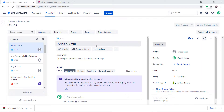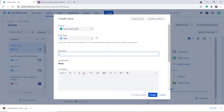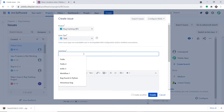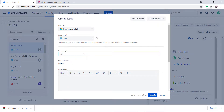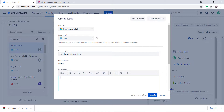We will begin with a small example. This is my Jira software dashboard and I'm going to create a new issue. The idea is that once the issue is created in Jira software, it will be reflected as a message in Slack. The name of the issue is 'C++ programming error', just a random thing. And the description is: the for loop doesn't have brackets.